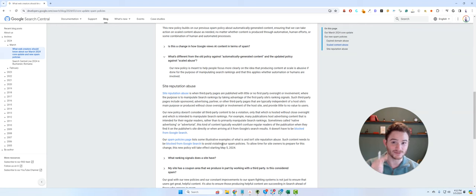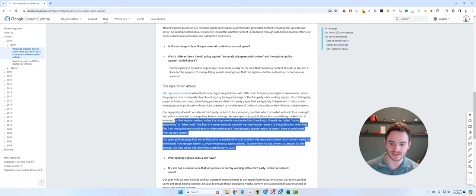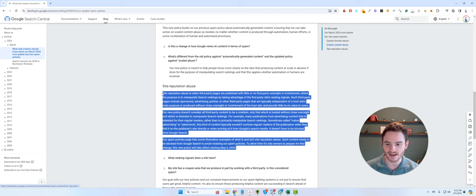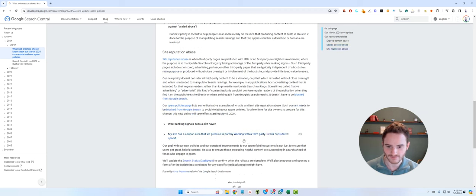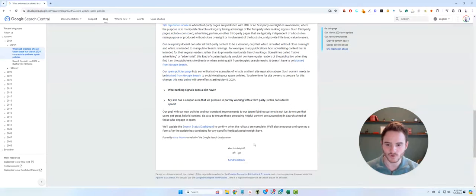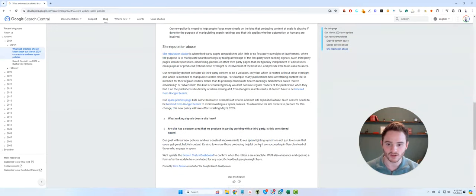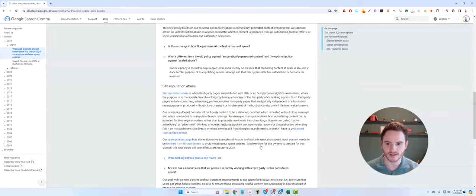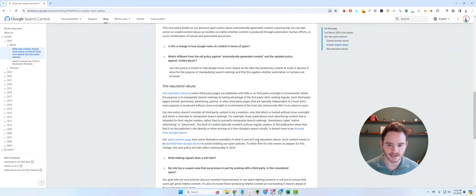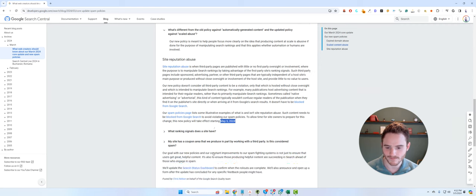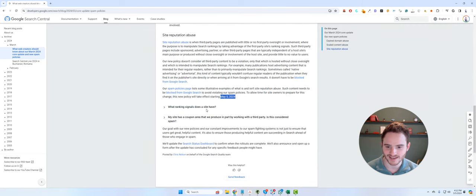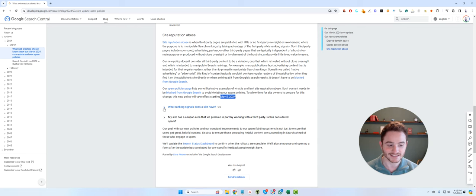Tell me what you guys think. Are you guys doing Parasite SEO? Do you think this is good, bad? What do you think? I know that Google makes a lot of claims, a lot of these updates and posts, but they don't always follow through. So I'm very curious whether they'll actually change the SERPs aggressively, like they seem to be saying.